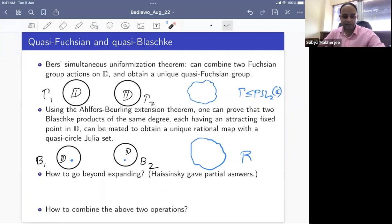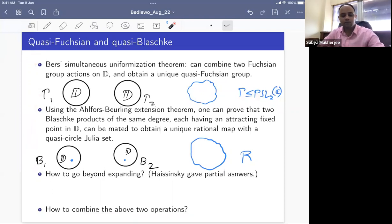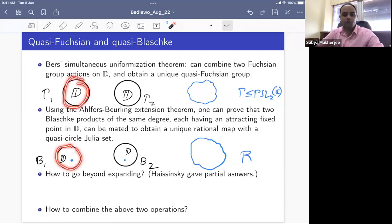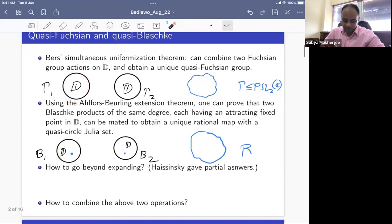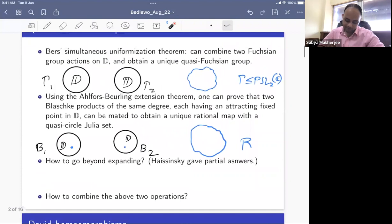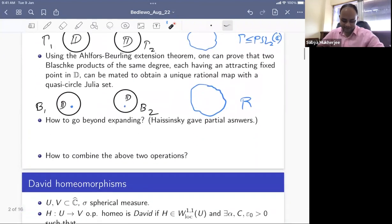Another question is how to combine purely group-theoretic Kleinian group combination theorems with purely rational map combination theorems. Believing in the Sullivan dictionary, is there a chance of constructing a dynamical system combining a function group with a Blaschke product? This motivates the David homeomorphisms, which will play a crucial role in this talk.